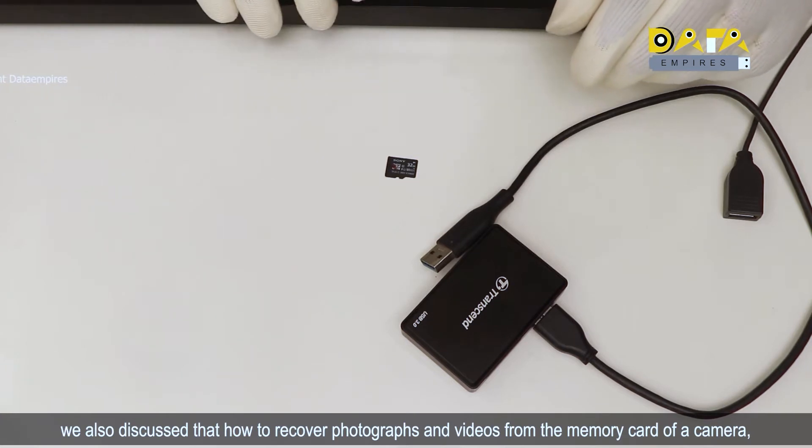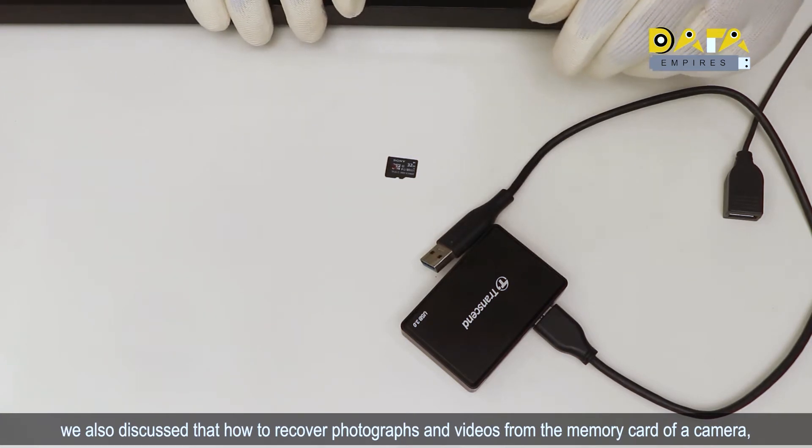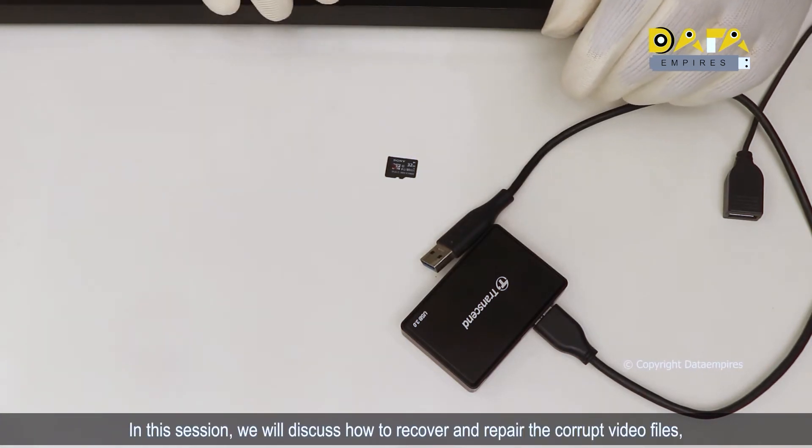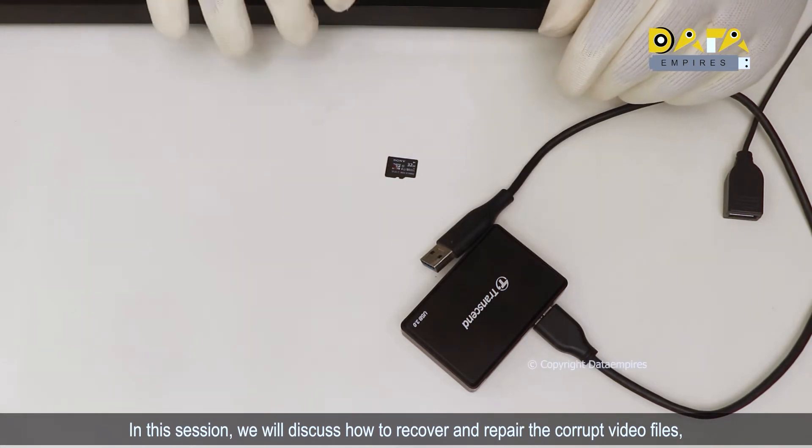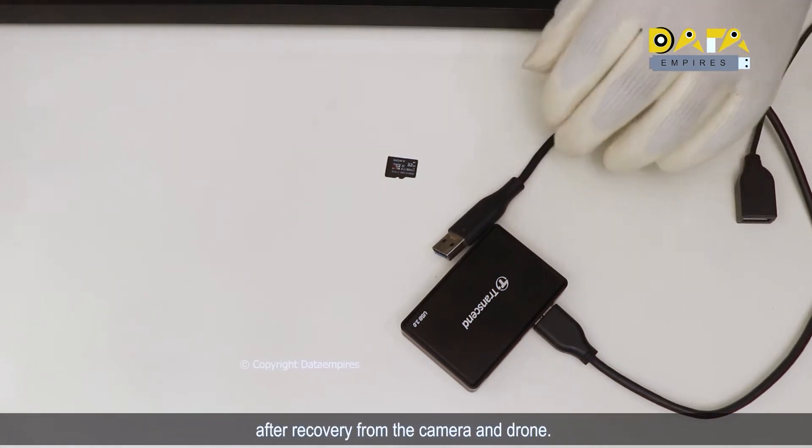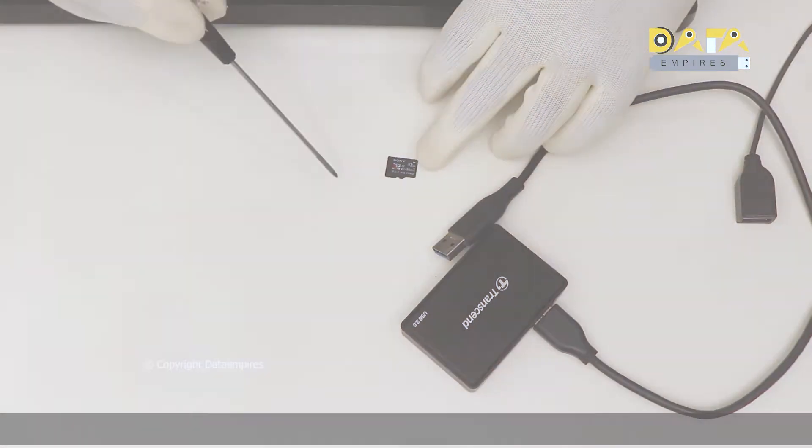In this session we will discuss how to recover and repair the corrupt video files after recovery from the camera and drone.